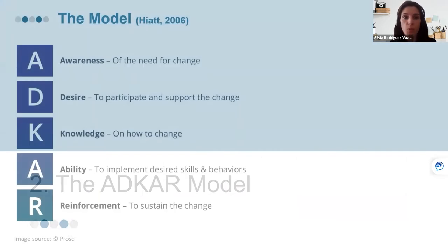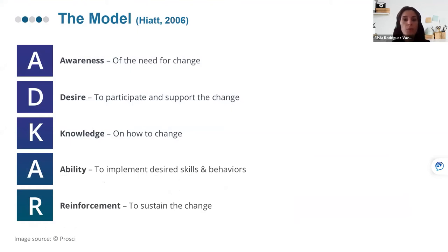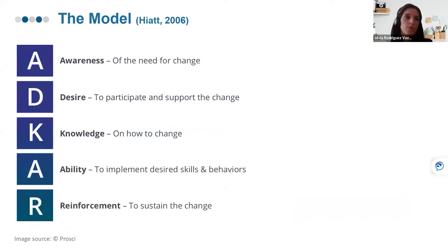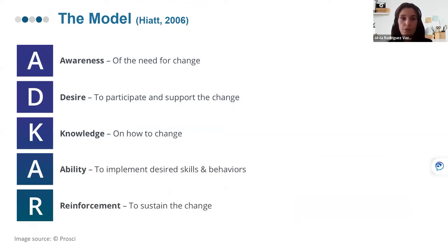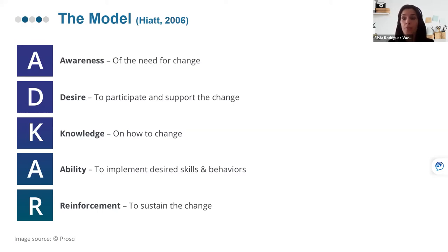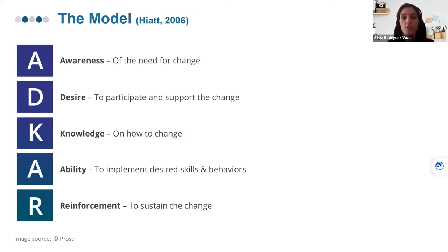Let me briefly explain what the ADKAR model is. When a change has taken place or is going to take place, the ADKAR model seeks to examine the extent to which an individual — or by extension, the institution they belong to — is Aware of the need for change, Desires to participate and support the change, has Knowledge on how to change, has the Ability to implement desired skills and behaviors, and whether individuals receive Recognition and Reinforcement to sustain the change.